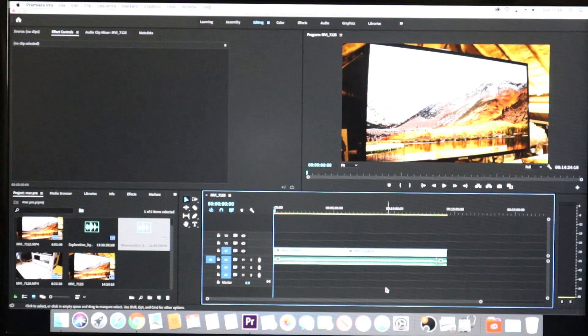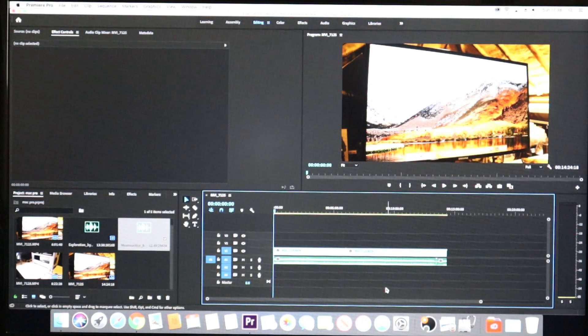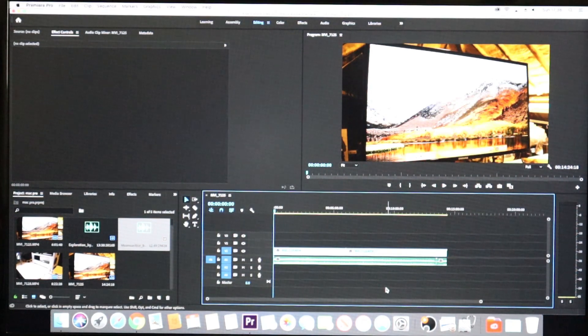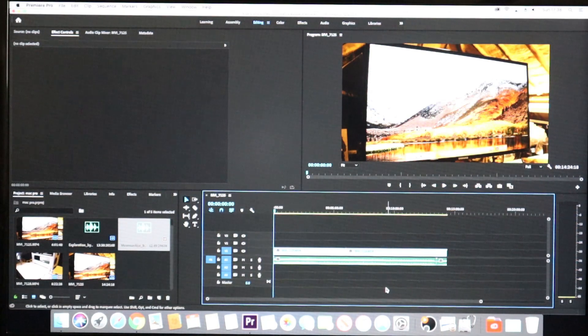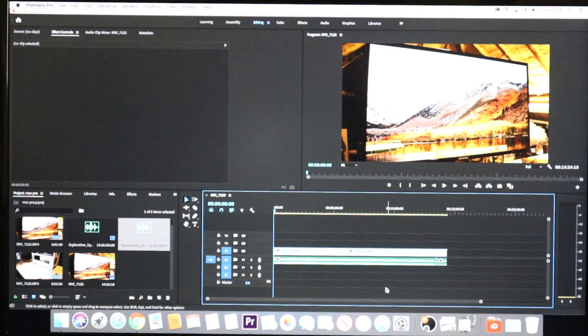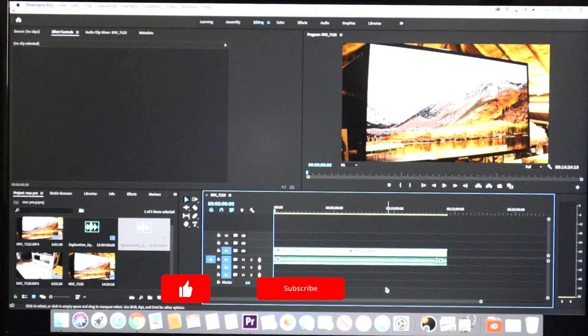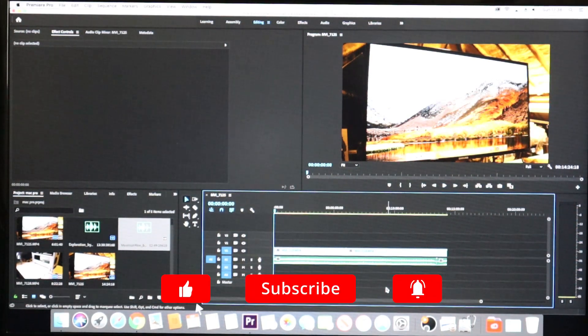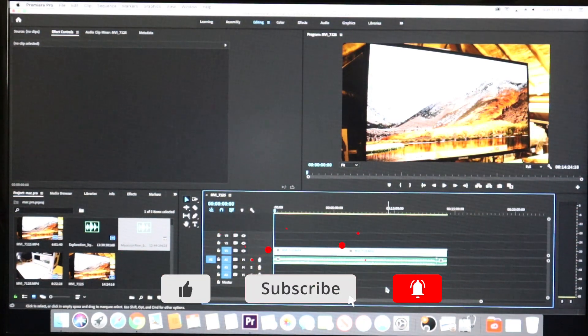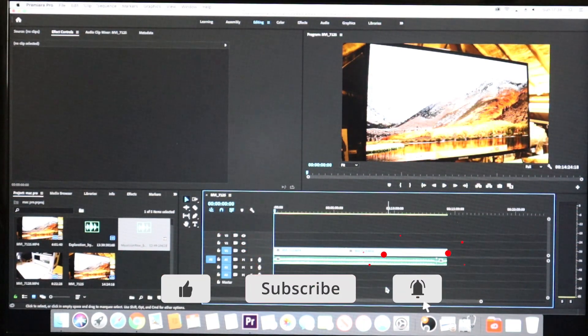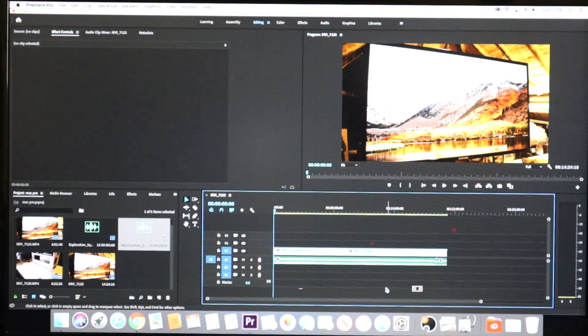I'll leave the spec for both the Mac Pro and the laptop in the description below. Thanks very much for watching, I hope you found this video useful. Please remember to like and subscribe and I will see you all in the next video.